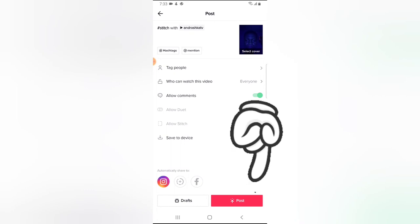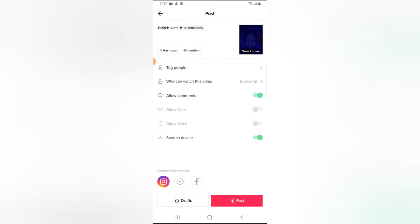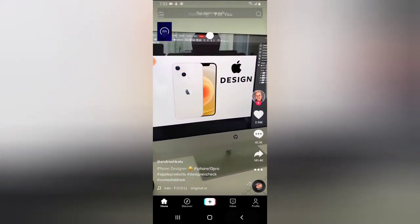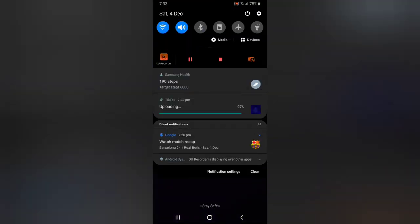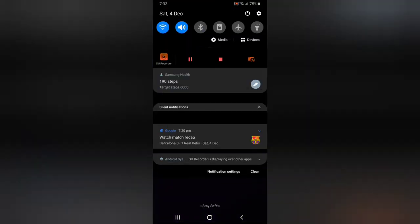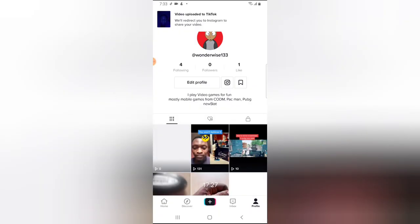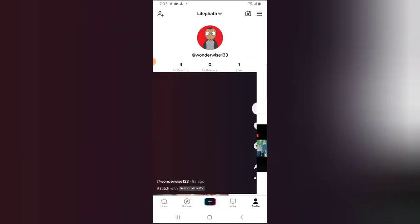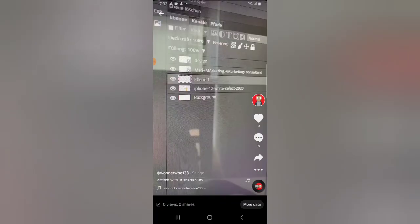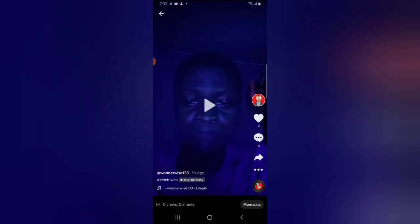If you are satisfied, go ahead and click on the Next button, then you can add a description right there and click on Post. We're going to wait for this to be published — if I scroll down you notice the video is being uploaded to my TikTok. The video plays perfectly well.